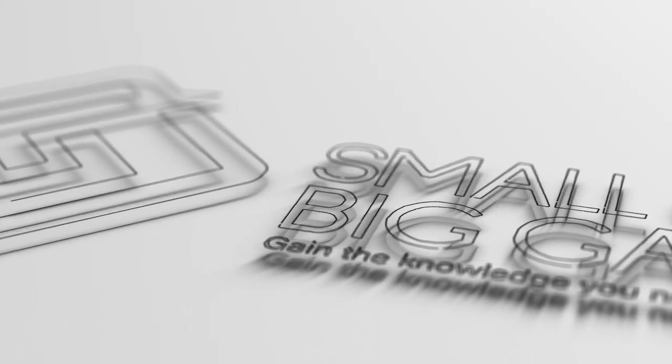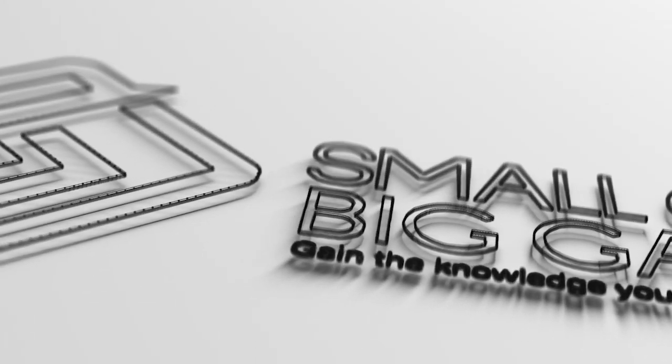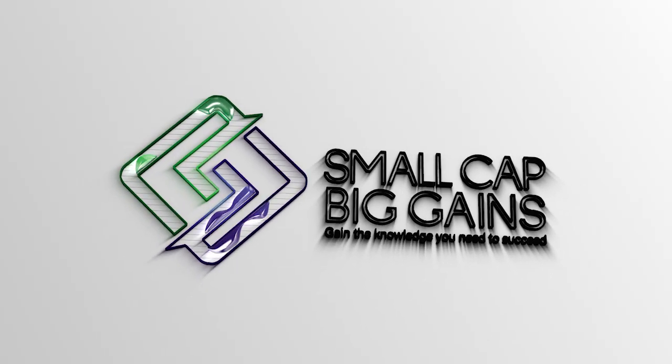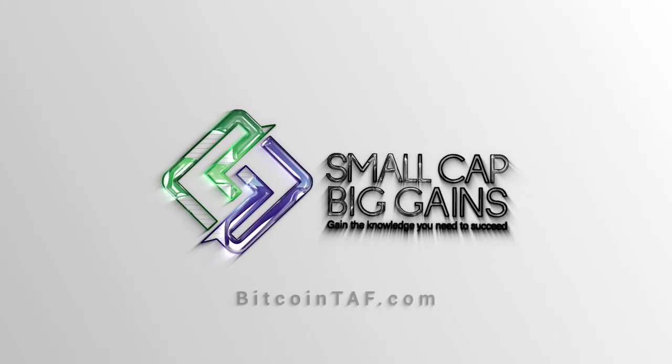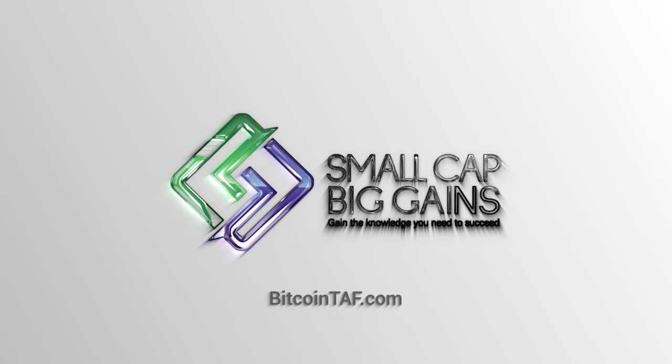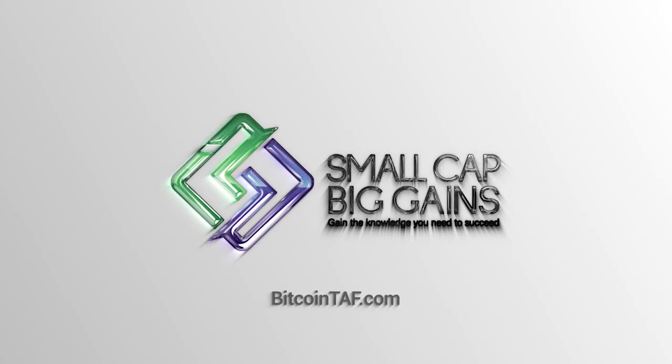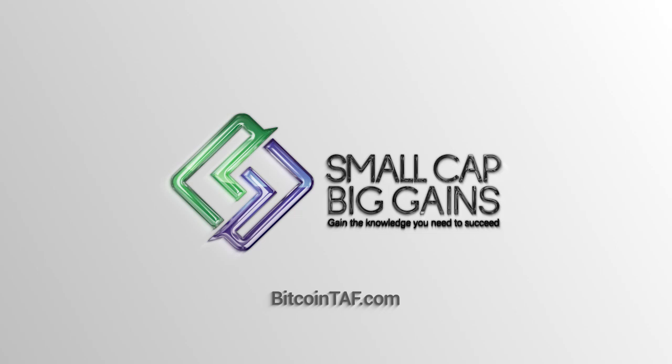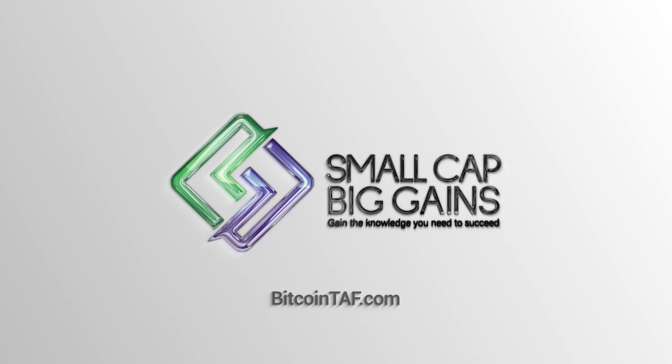Did you know that Small Cap Big Gains is just one of six cryptocurrency training and education products available on BitcoinTap.com? Simply go to BitcoinTap.com and there you will discover a world of products and services designed to help support you on your cryptocurrency journey. Your portfolio will thank you for it.